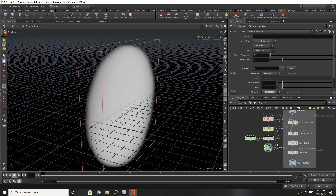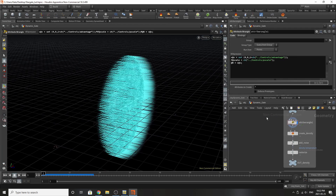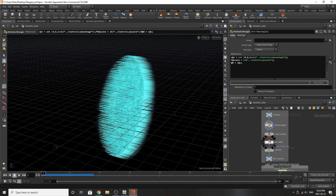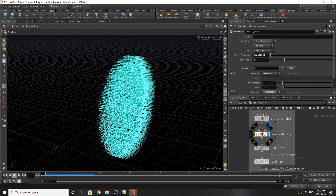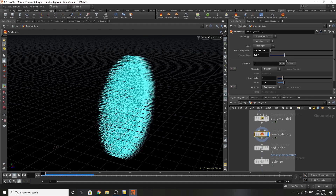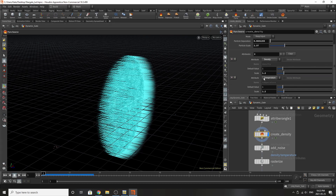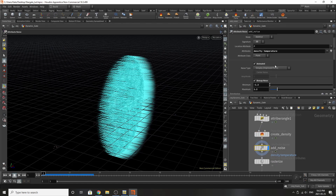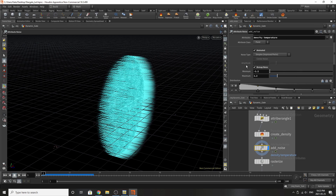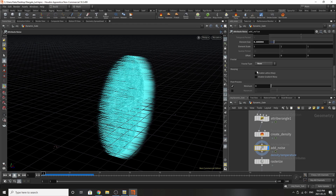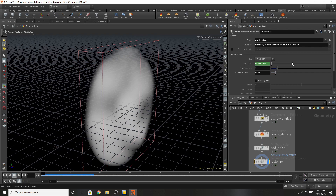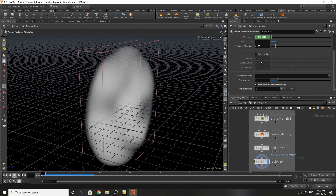In this case we're going to use my setup, and I'll go over the settings with you. Going down to create density, these are the particle separations, particle scale, density scale, and temperature scale. Then we go to add noise — it's taking density and temperature and remapping them with some noise. Then we're going to rasterize. The attributes rasterize is up here — the voxel size is really low and we have velocity blur turned off.